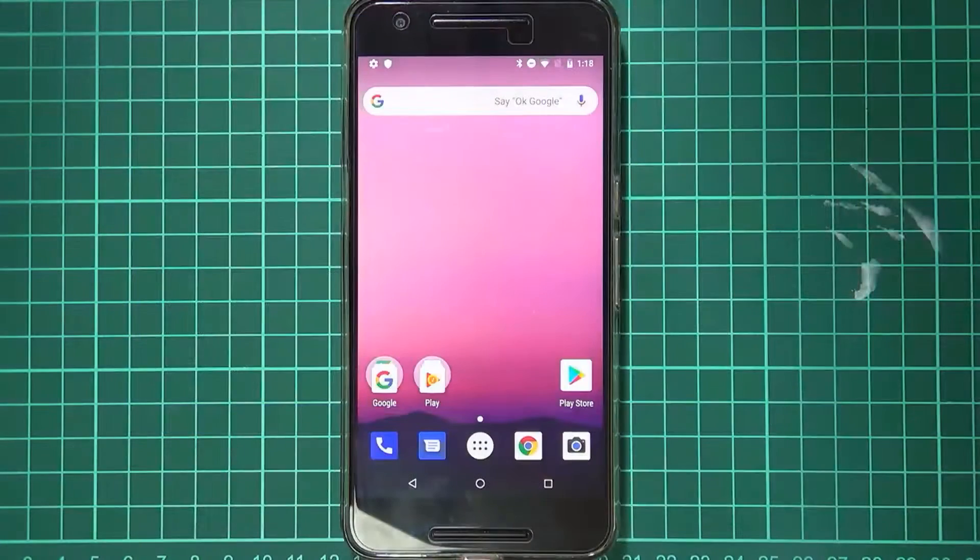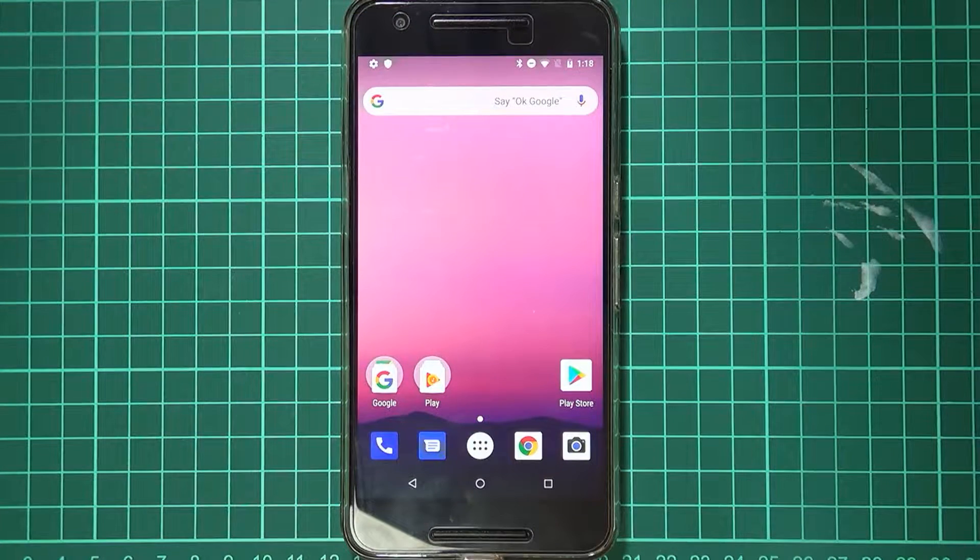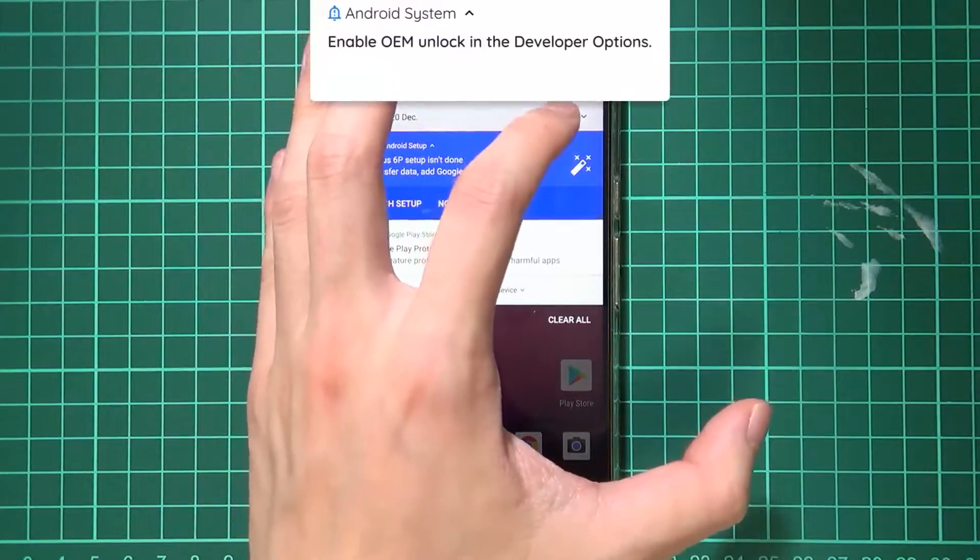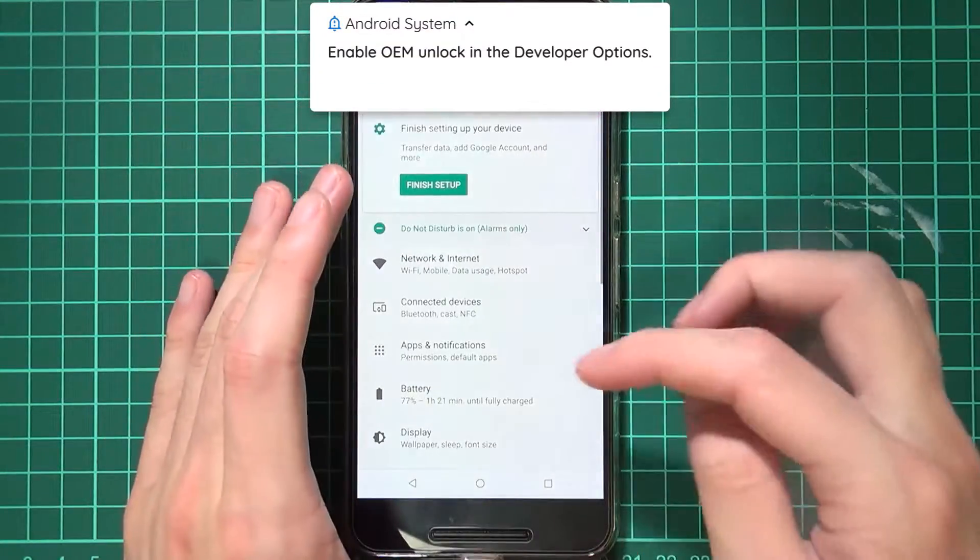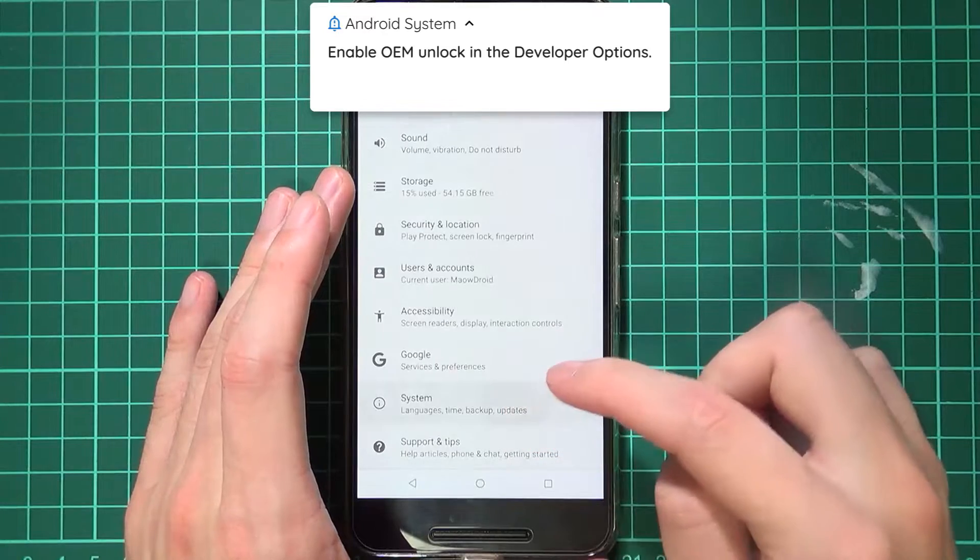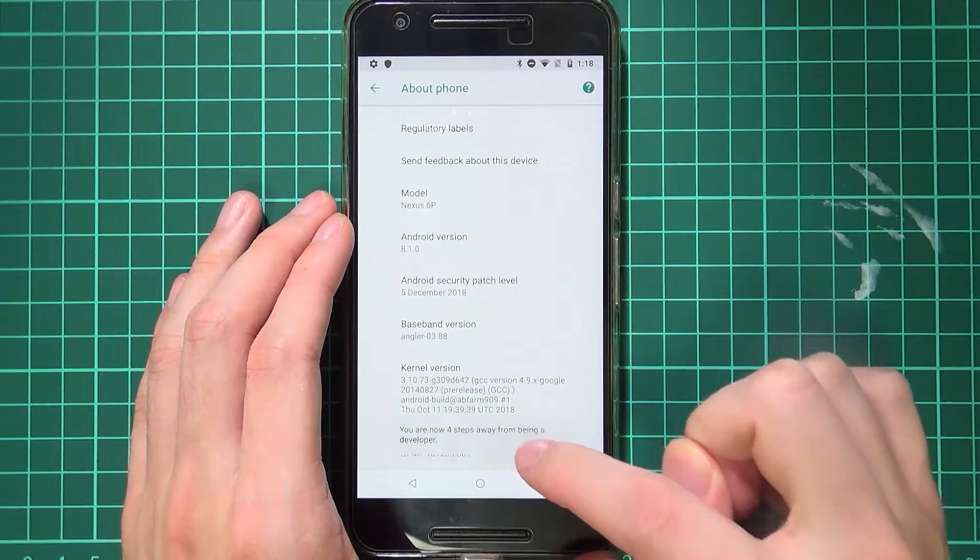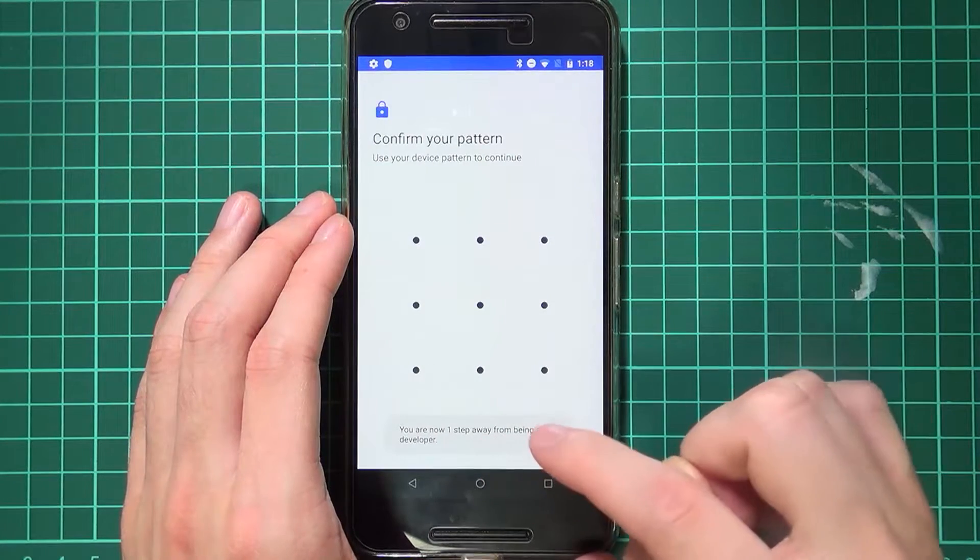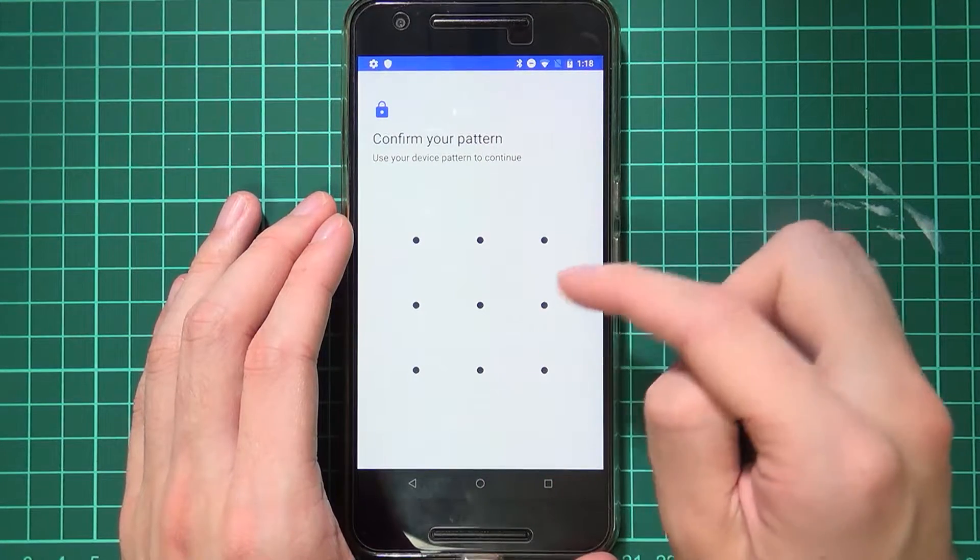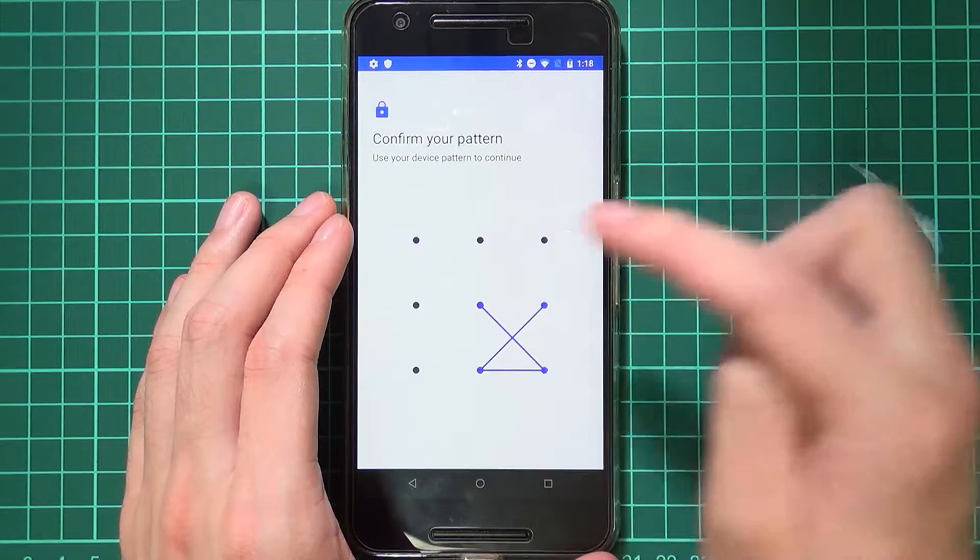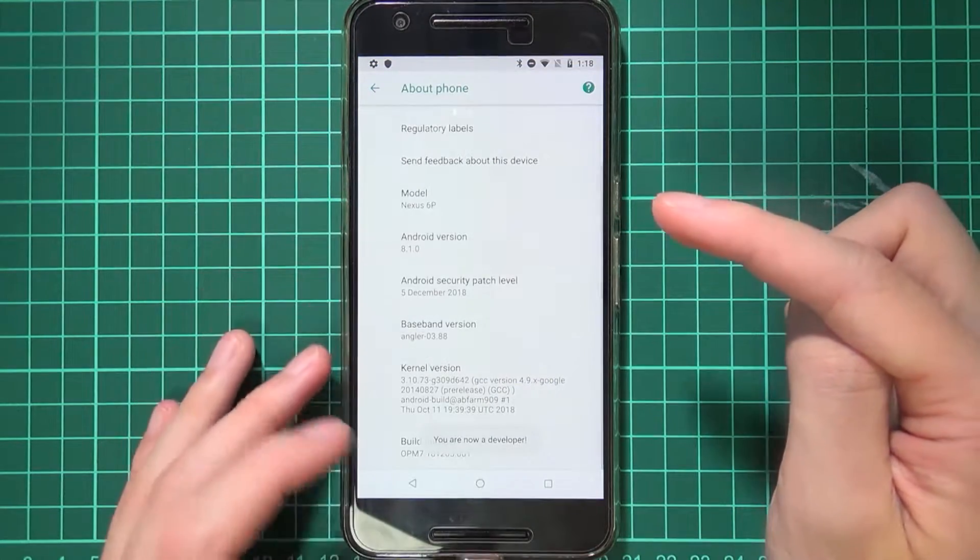So to begin, of course you need your device here and we need to go into settings. And then from there you'll need to scroll all the way down to system and then go to about phone. And from here we need to enable the developer options. So tap on your build number seven times and then you'll be presented with this screen to confirm with your pattern or password and do that.